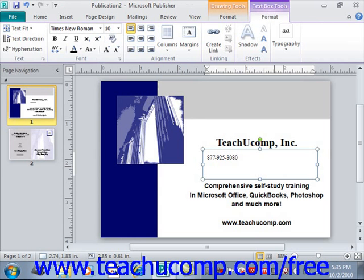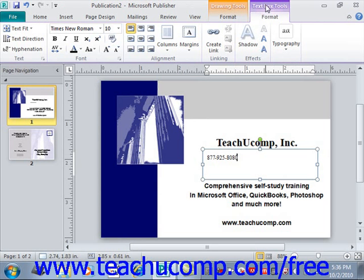Note that when you insert a text box, you will see two contextual tabs appear within the ribbon: the Format tab of the Drawing Tools contextual tab, and the Format tab of the Text Box Tools contextual tab. You can use the buttons on these two contextual tabs to format the actual text box and the text it contains. We'll examine how to do that later, but for now simply note that they're available whenever you have a text box selected in your page.